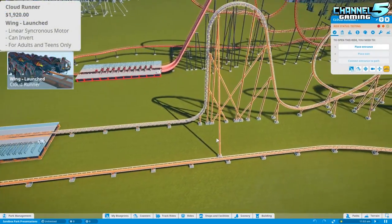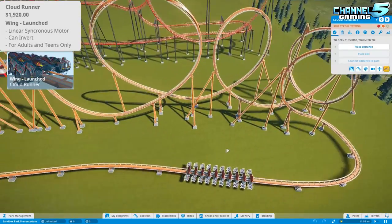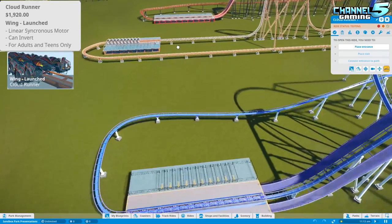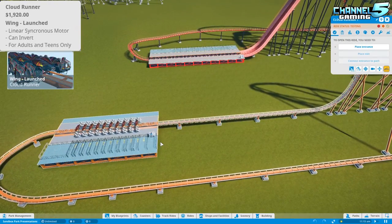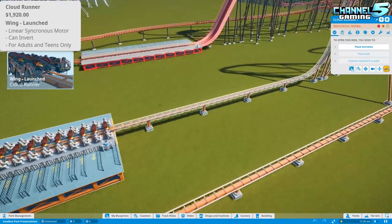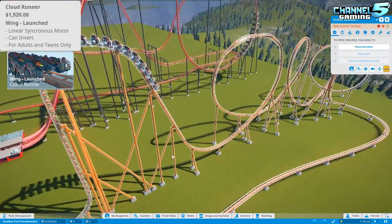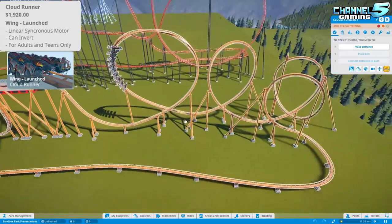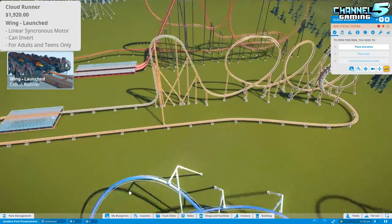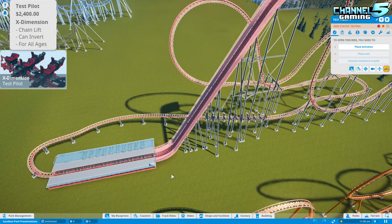Next is the winged launched Cloud Runner — same 10 rows of four, dual double-seat wing, 40 people — but the key difference is it has a launched lift instead of a chain lift, also for adults and teens only. You can set the launch speed and shoot straight up or down. It gets too much speed in testing but is essentially the same as the Black Falcon with more power.